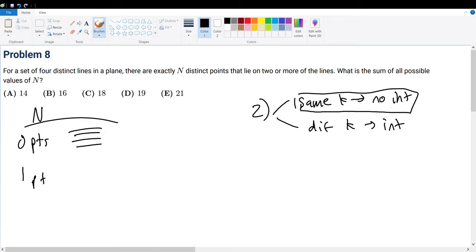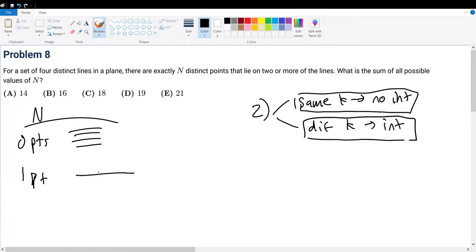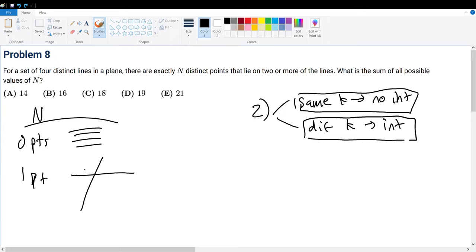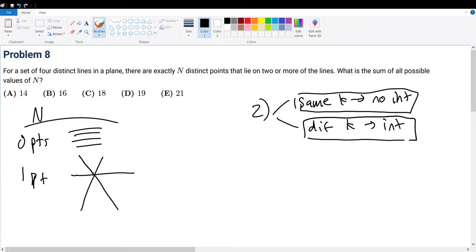What about one point? We need lines with different slopes, which must intersect. But we can't make a second line parallel to the first without it intersecting the third line due to property two. However, if we make all subsequent lines pass through that same single intersection point, everything checks out. So we have a valid arrangement for n=1.